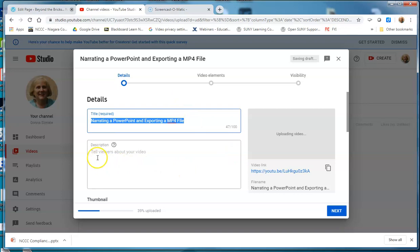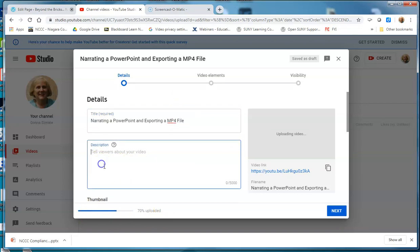As it's uploading, you're going to see how fast it's going through, and I can put in an explanation of the file.